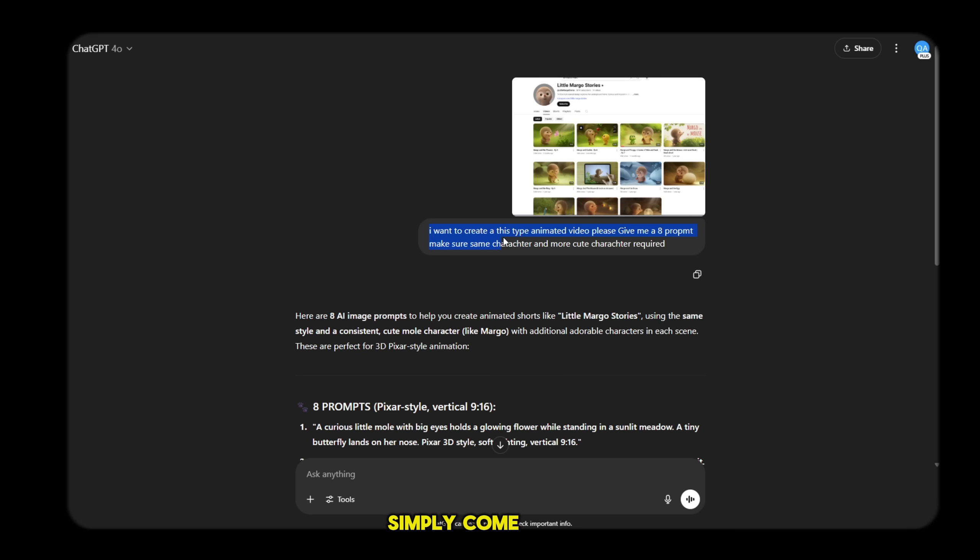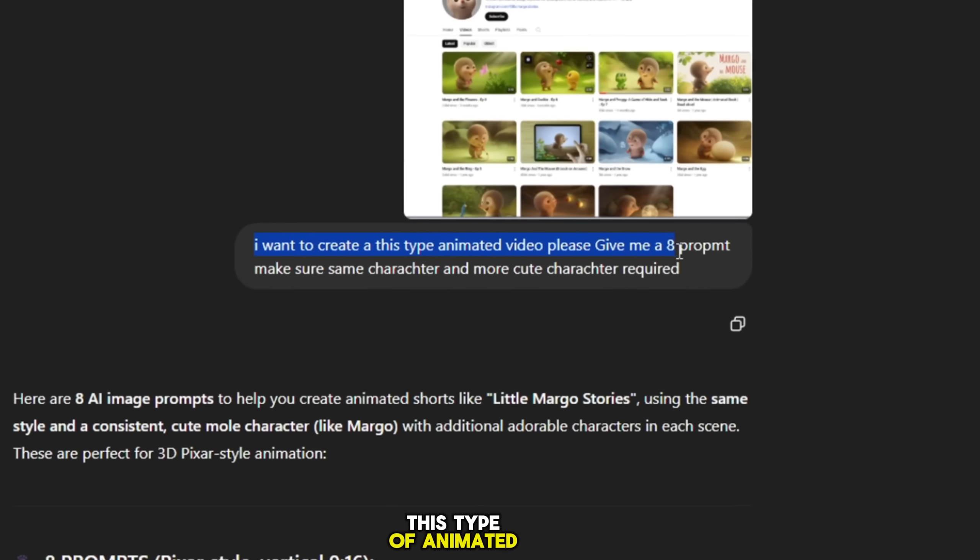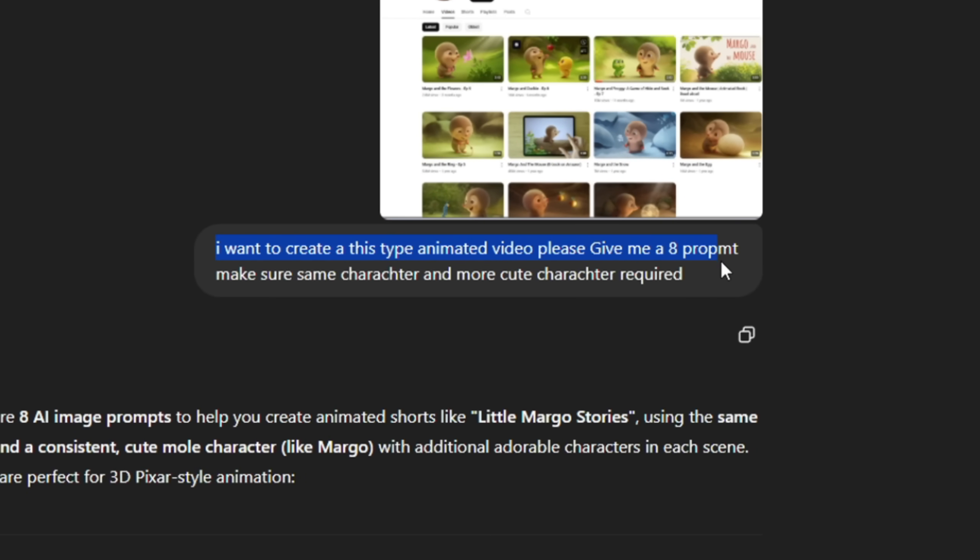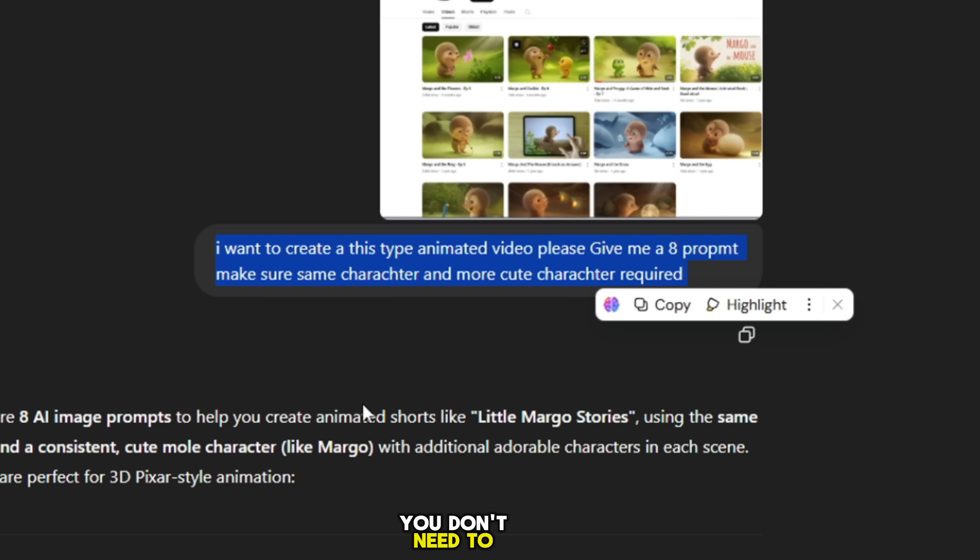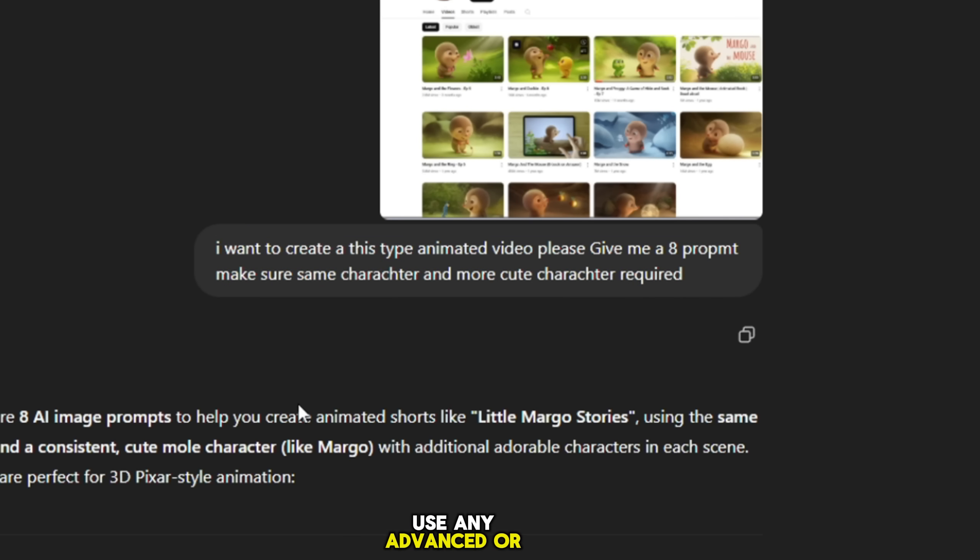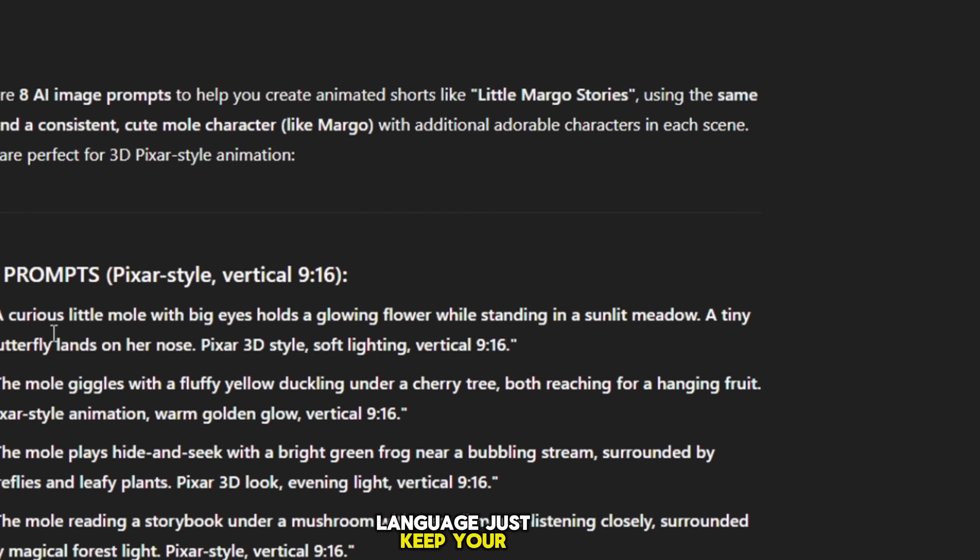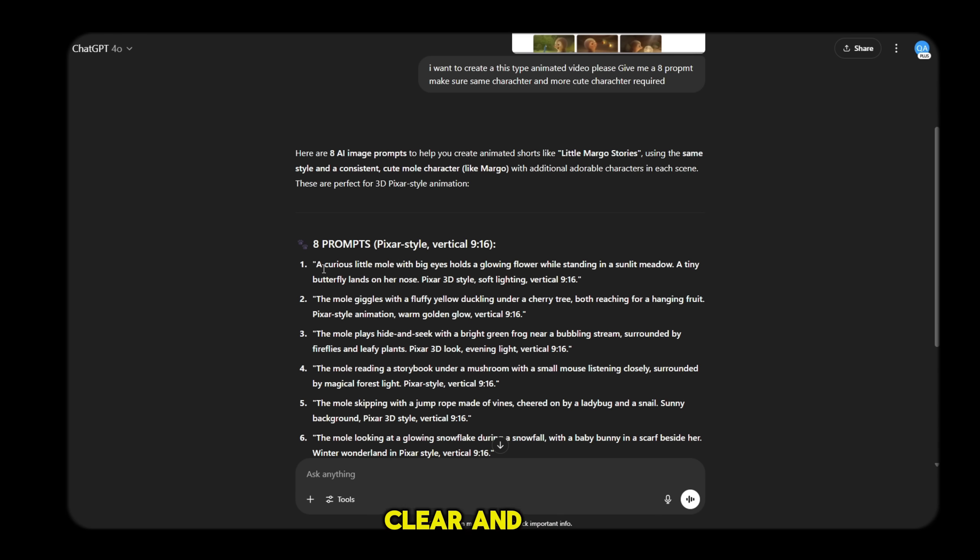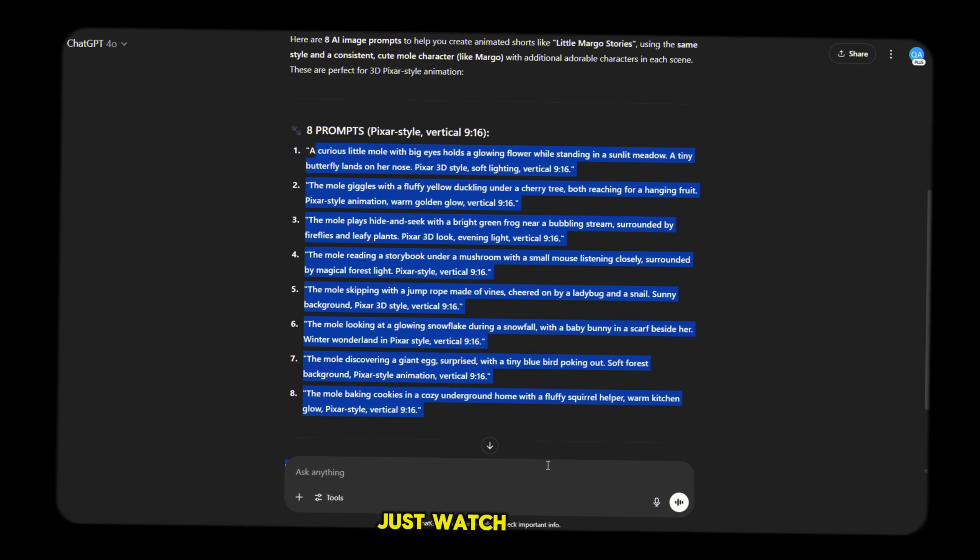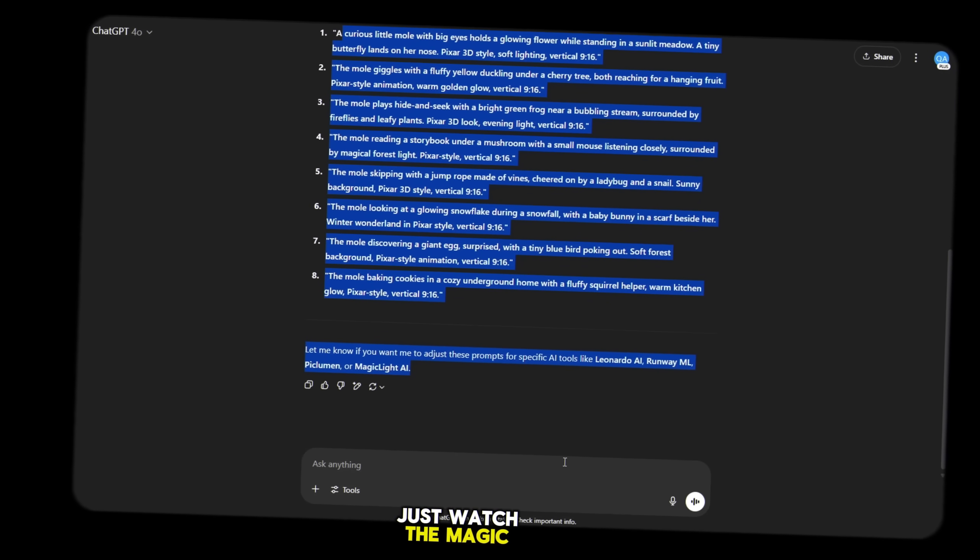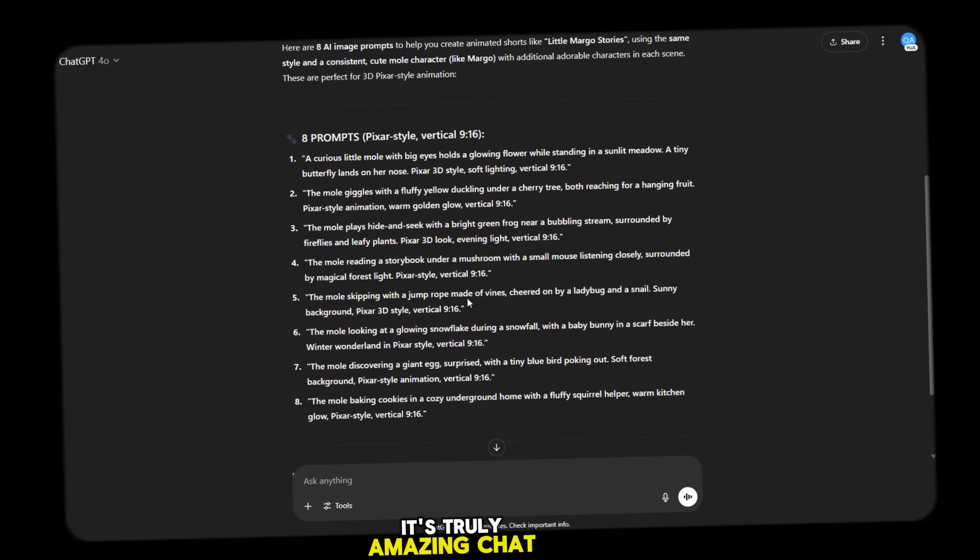Just take a screenshot. There's no need to type any complex prompt. Simply come to ChatGPT and write: I want to create this type of animated video. Kindly provide me with eight prompts using the same character and the same situation. That's it. You don't need to use any advanced or inappropriate language. Just keep your wording simple, clear and respectful. Once you hit enter, just watch the magic happen.